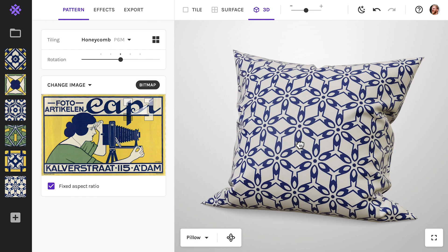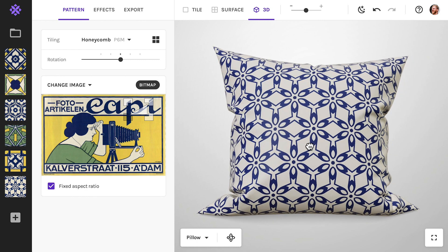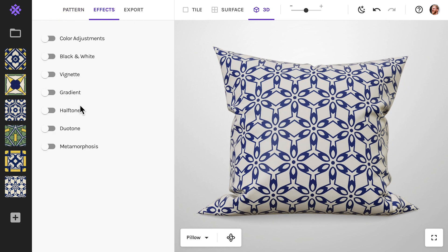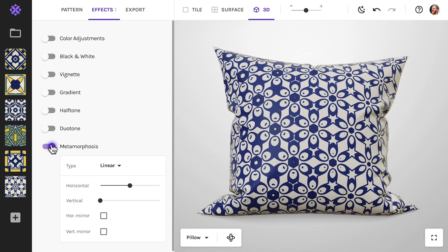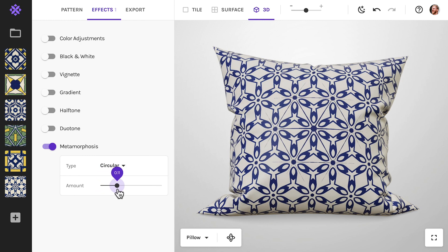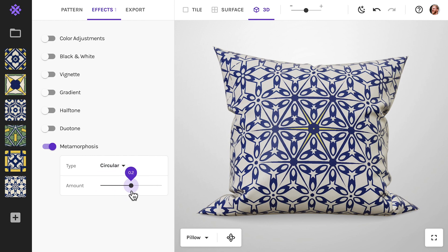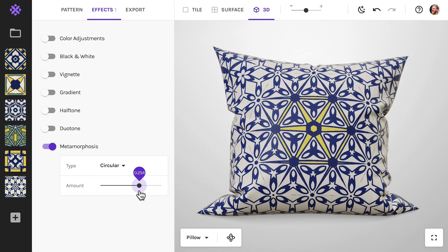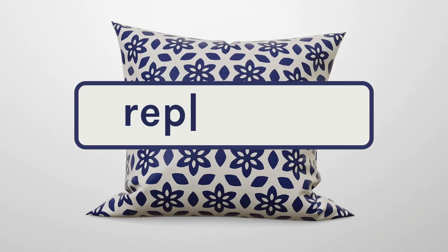So, that is our new 3D feature. We hope you have as much fun with it as we do. If you have suggestions for other objects that you would like to place patterns on, please let us know. Happy patterning!